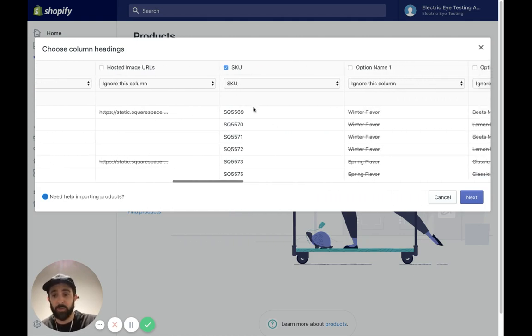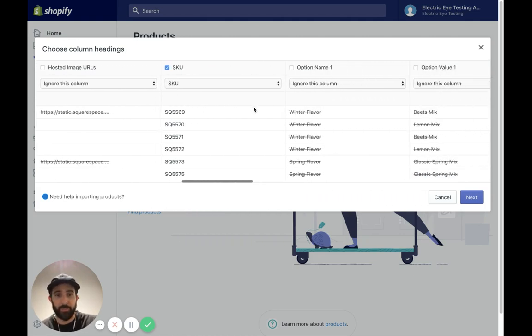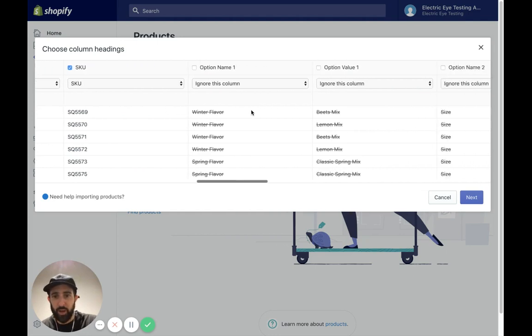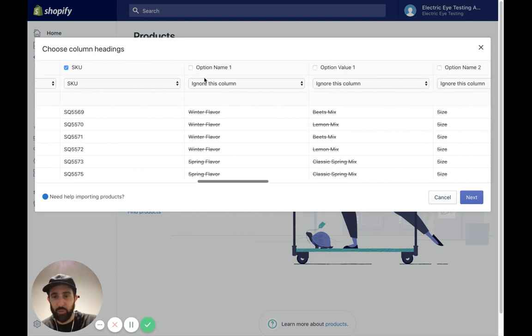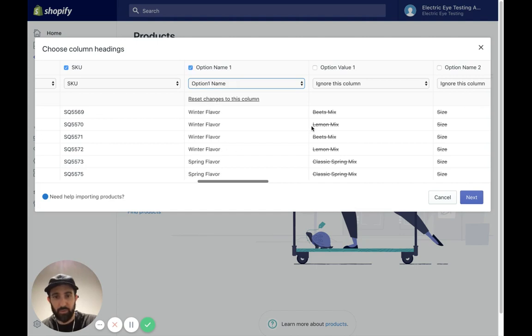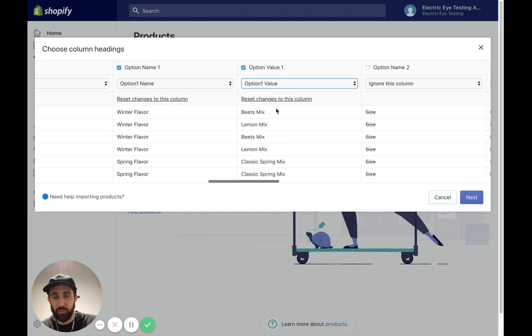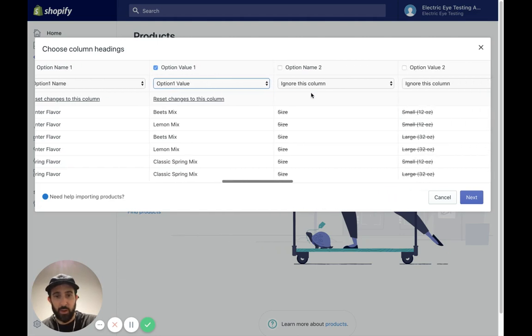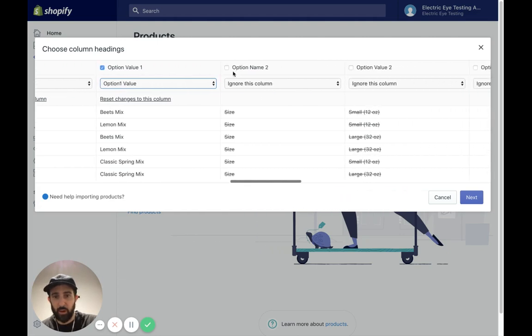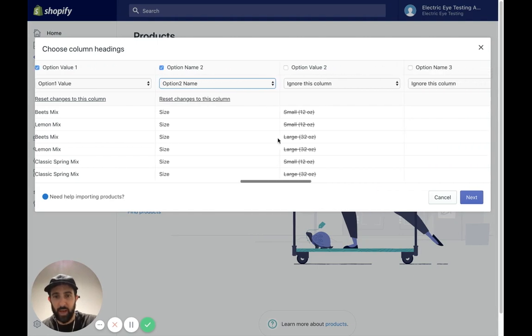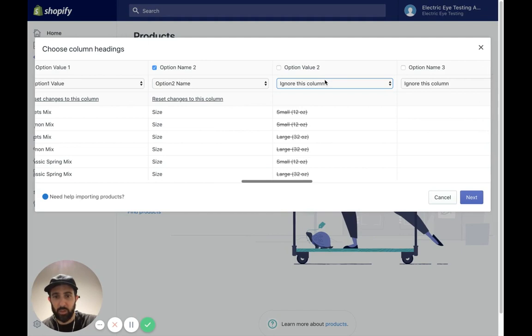I'm going to keep the SKU number. Right here, this option name one, we're going to pick option name one, winter flavor. Now, in the second column, we are going to do option one value. And then right here, we have the size, which is option two name. And then this size is connected to that. So we are going to do option two value.